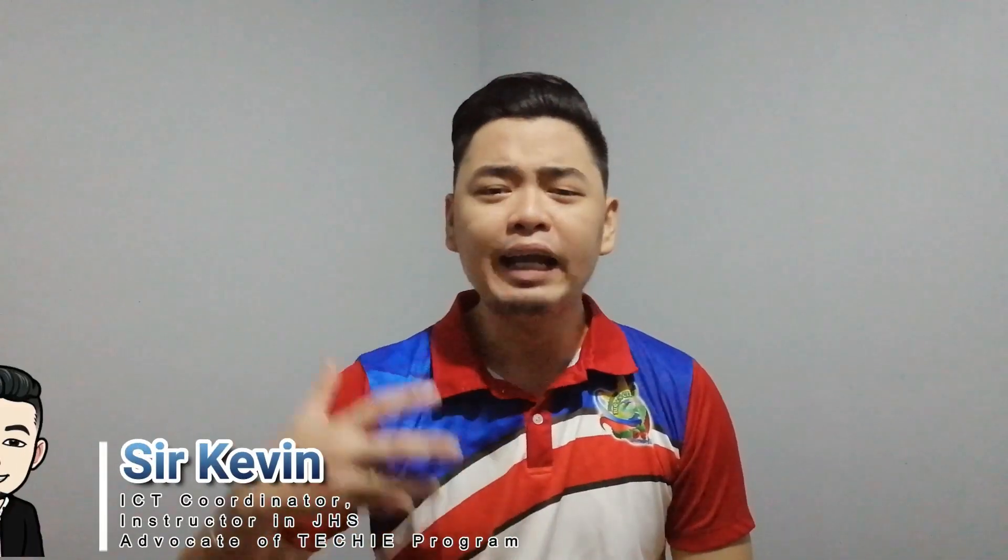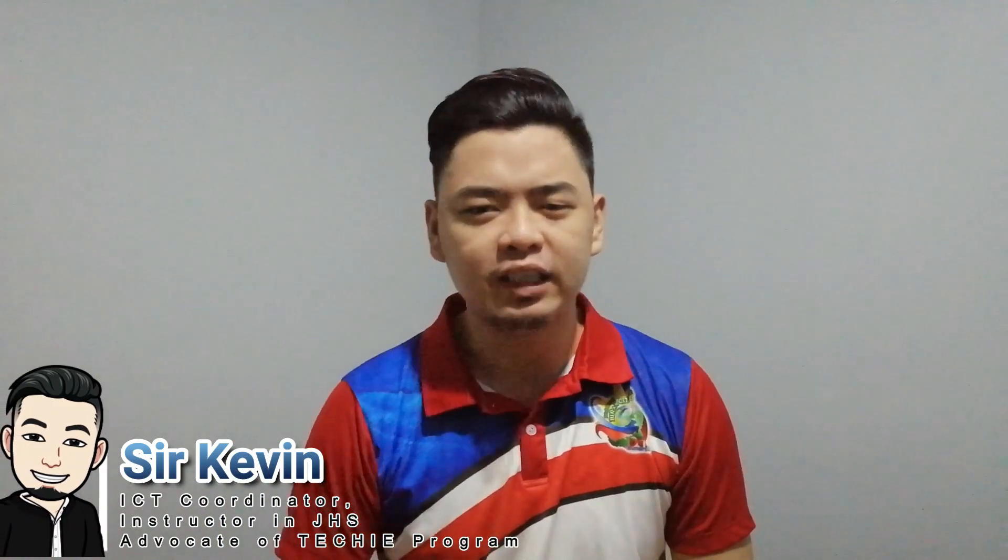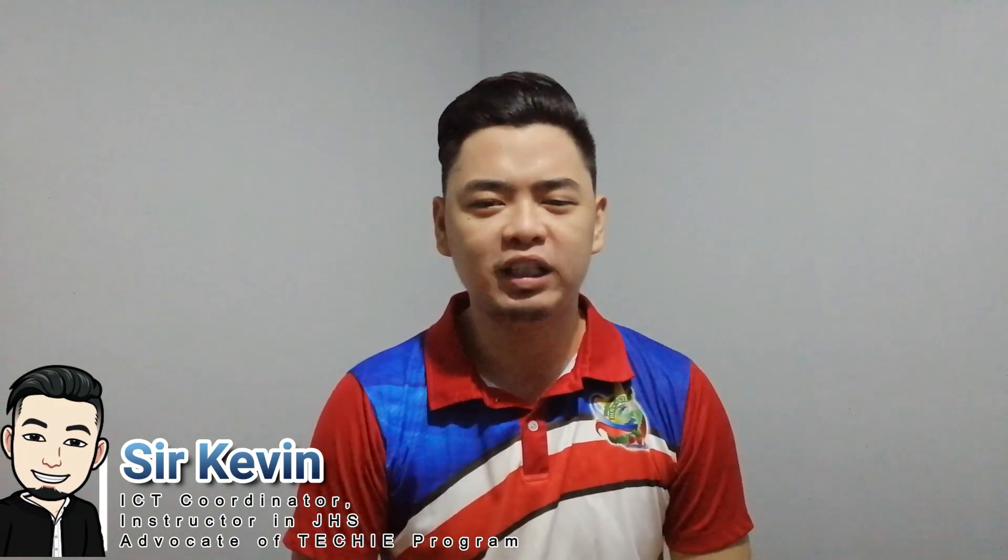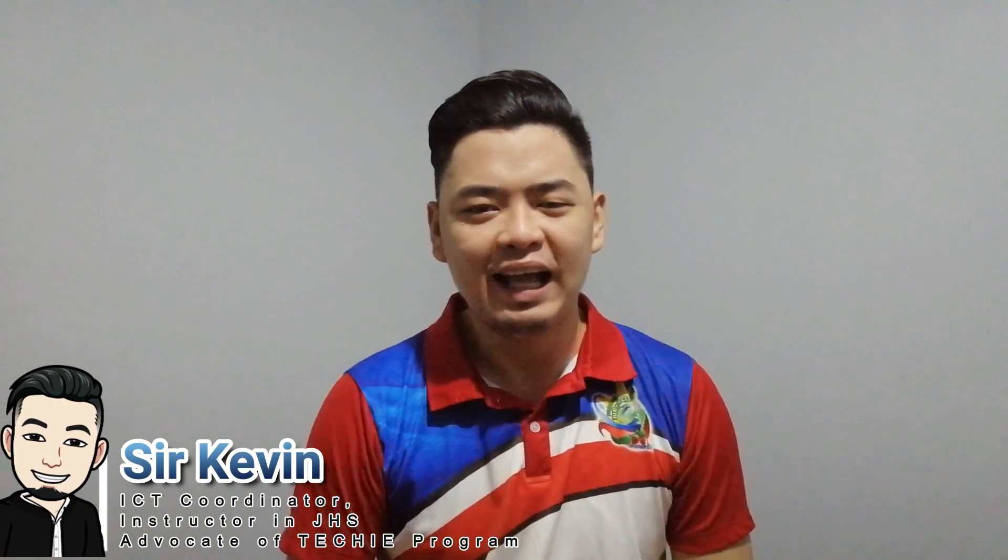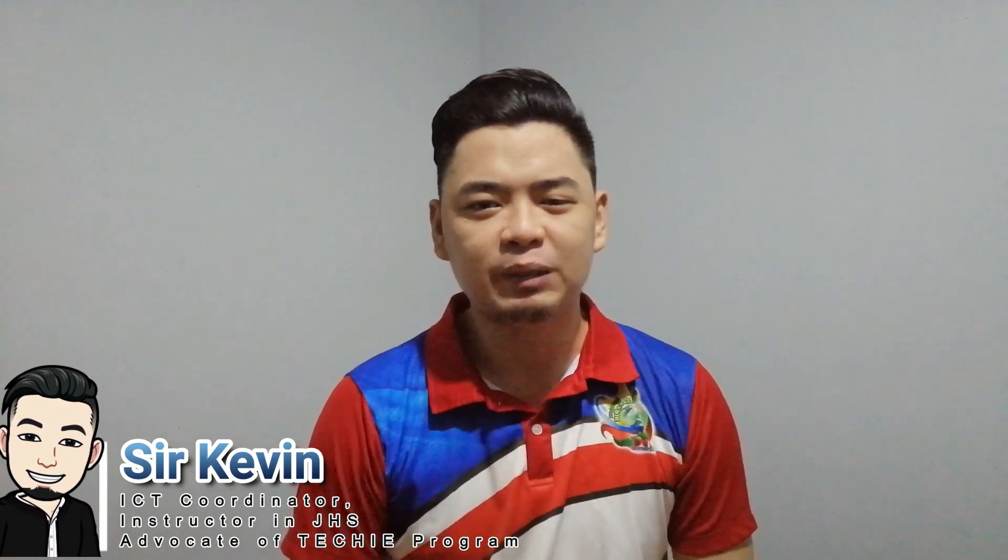Hello mga leakers, welcome back. If you're new to my channel, my name is Sir Kevin. I love to share my skills and knowledge about educational technology. I upload before twice and now four times.